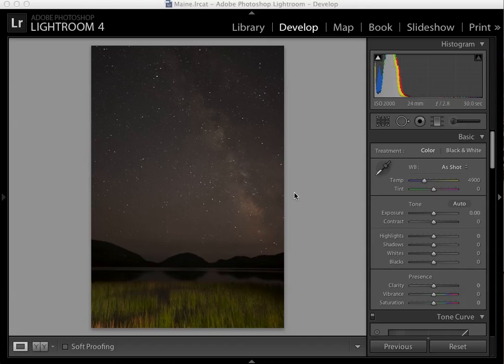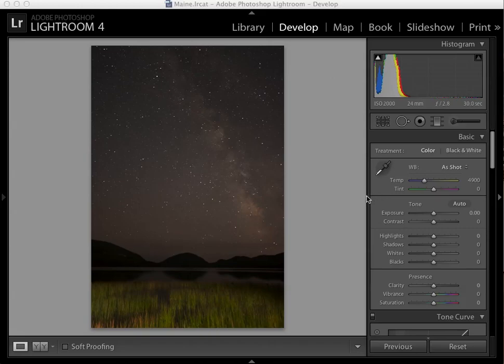This tutorial outlines my workflow for processing star photos in Lightroom. This image was made in Acadia National Park last September. The first thing you'll notice is the copper sky, which is unnatural. That's because it was taken well after twilight and there was no sun to pass light through the atmosphere. We'll be fixing that here.